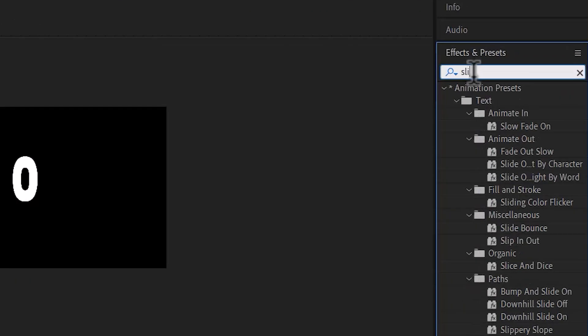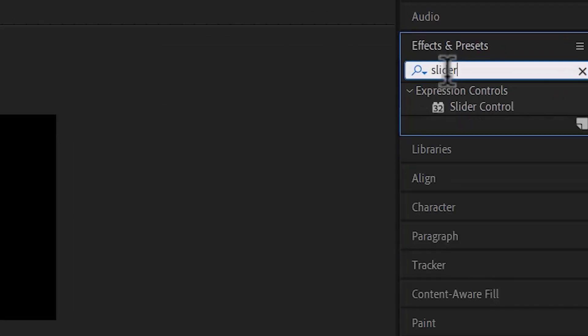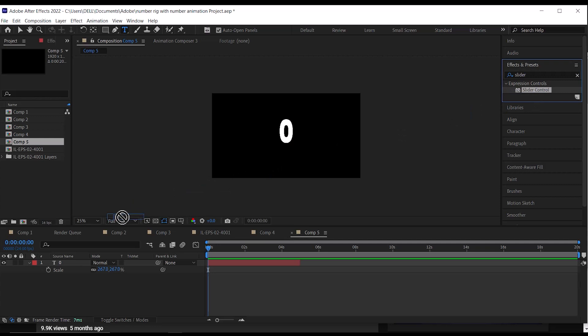Next, go to your Effects and Presets tab and search for slider control, then drag it to your text layer.